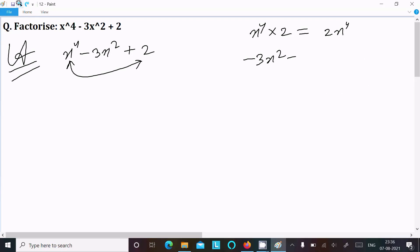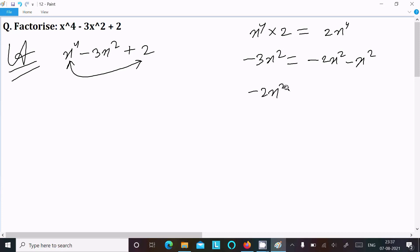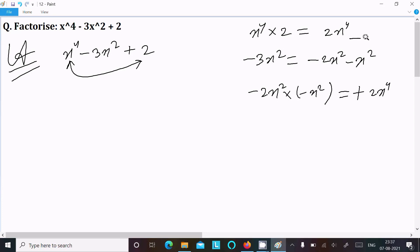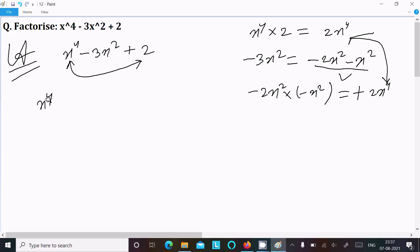Now thereafter, writing minus 3x square as minus 2x square minus x square. If you add it, it equals minus 3x square. Now minus 2x square into minus x square — minus times minus gives plus — then take the common factor from x power 4 minus 2x square.